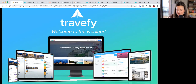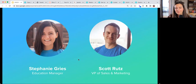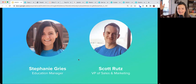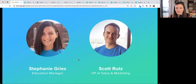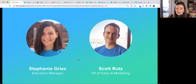Welcome everybody! I'm Stephanie Grice, and we also have Scott Rutz on here. We've got the duo back together — our powers combined. Scott will be helping to answer questions and color-commentating on areas where he has a lot of knowledge, so very excited for that.